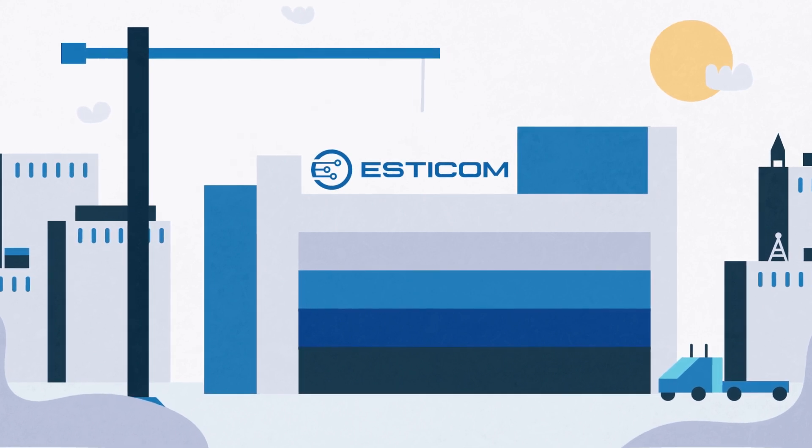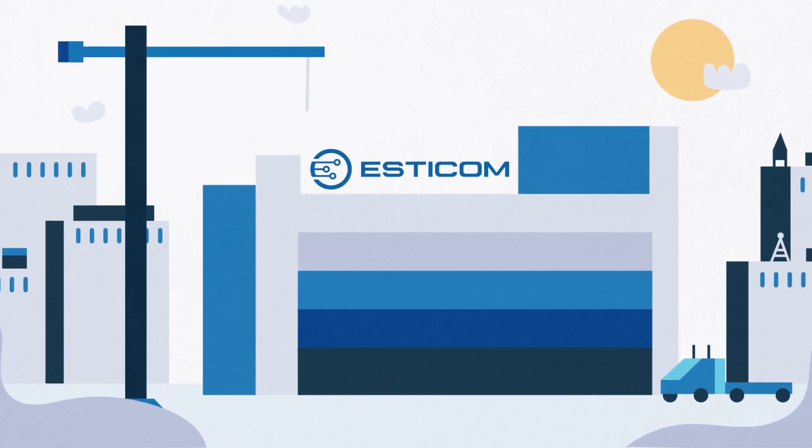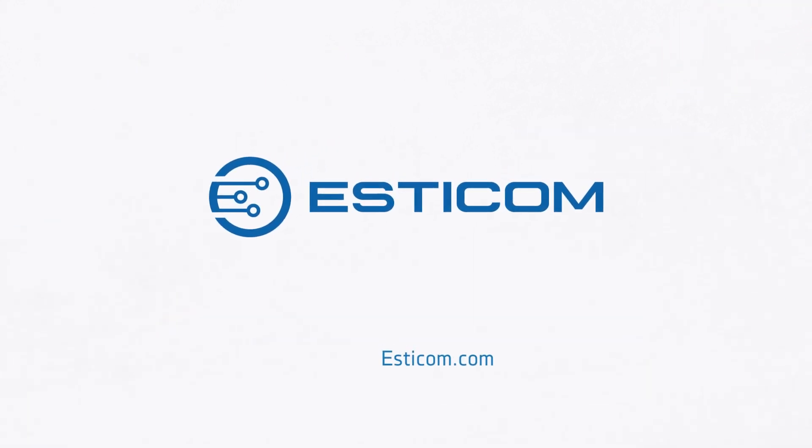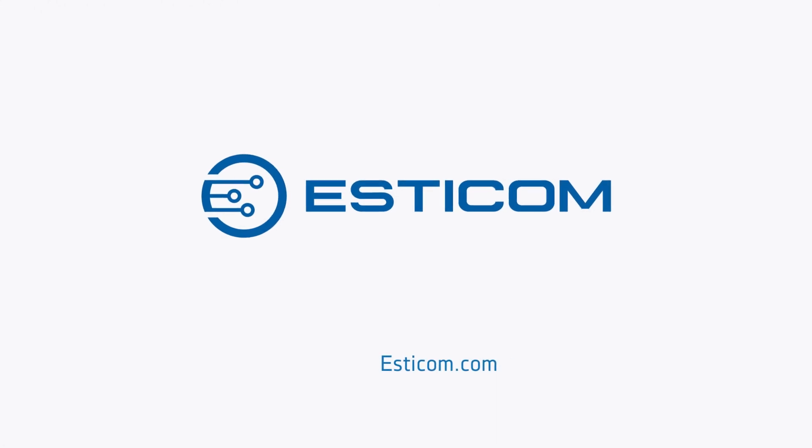And the best part? We have a free 14-day evaluation. Visit Esticom.com to sign up today.